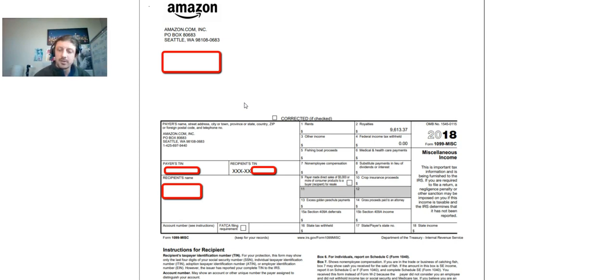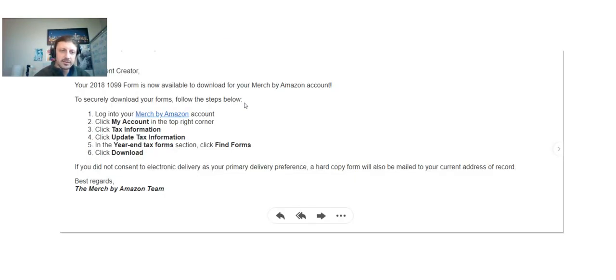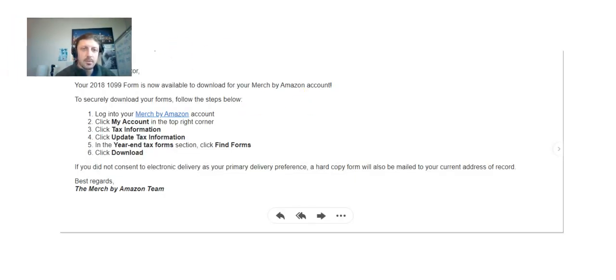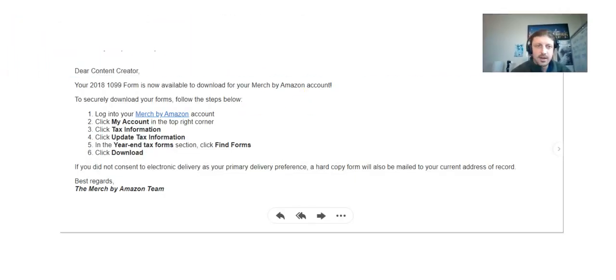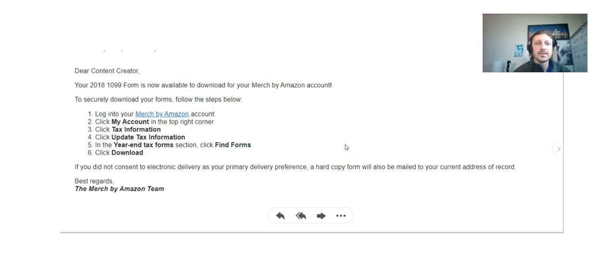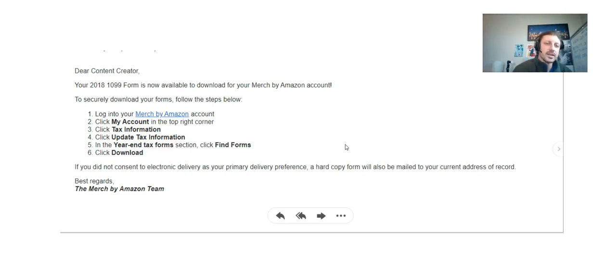So here's the email I got from Amazon. Dear Content Creator, your 2018 1099 form is now available to download for your Merch by Amazon account. To securely download this form, you're gonna go to your Amazon Merch account.